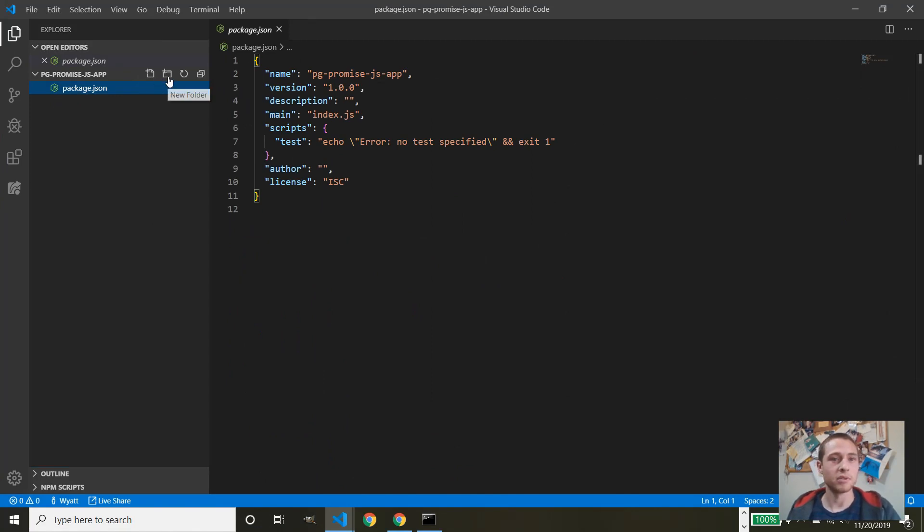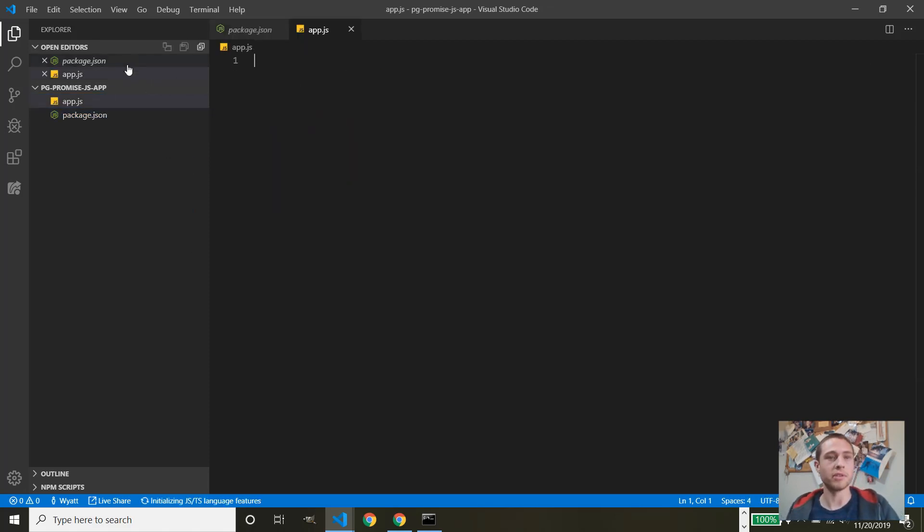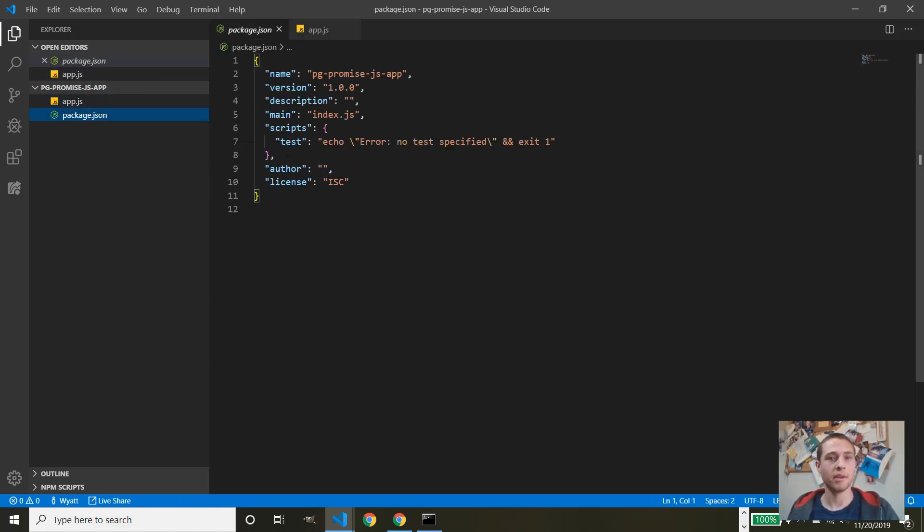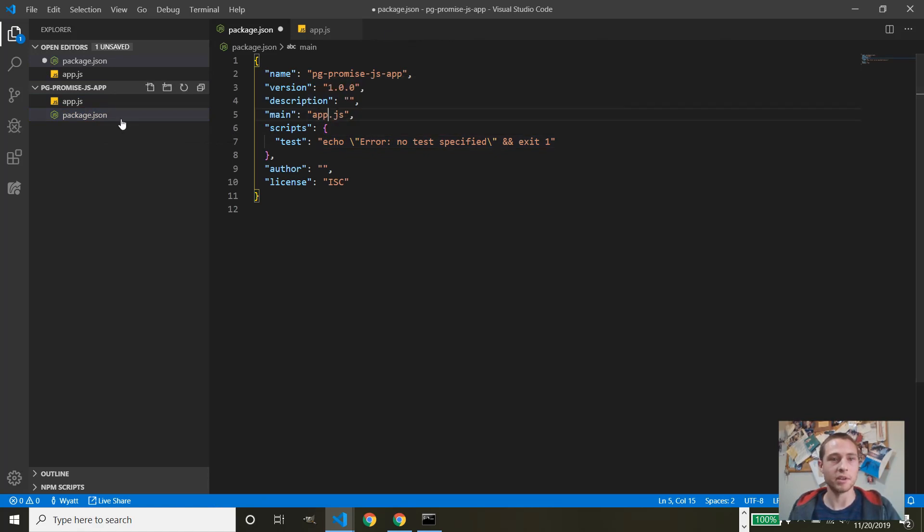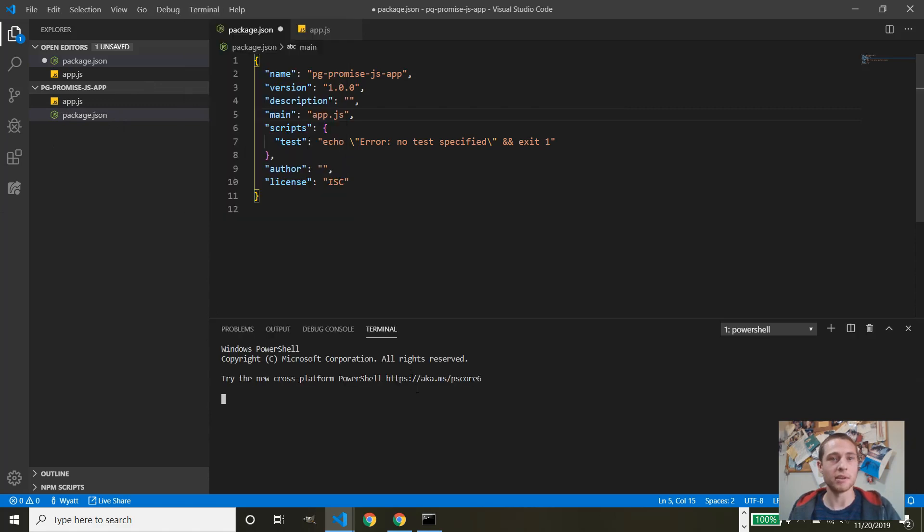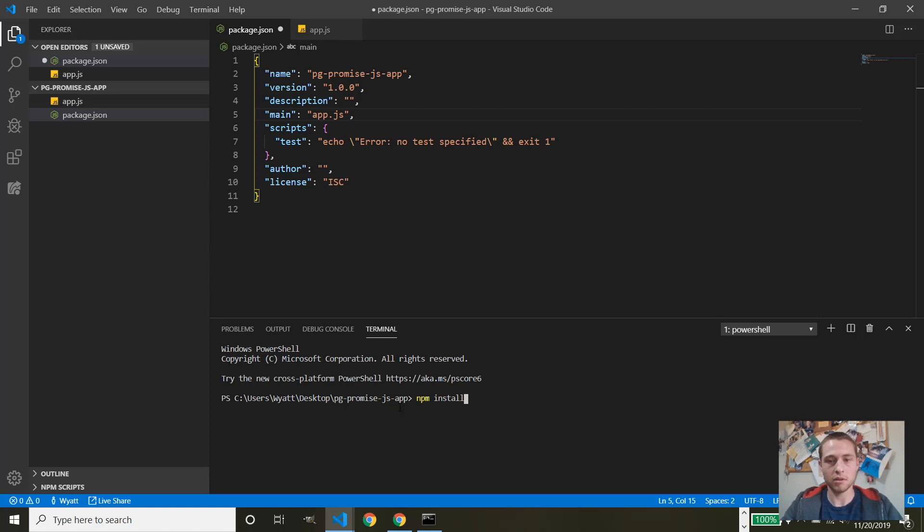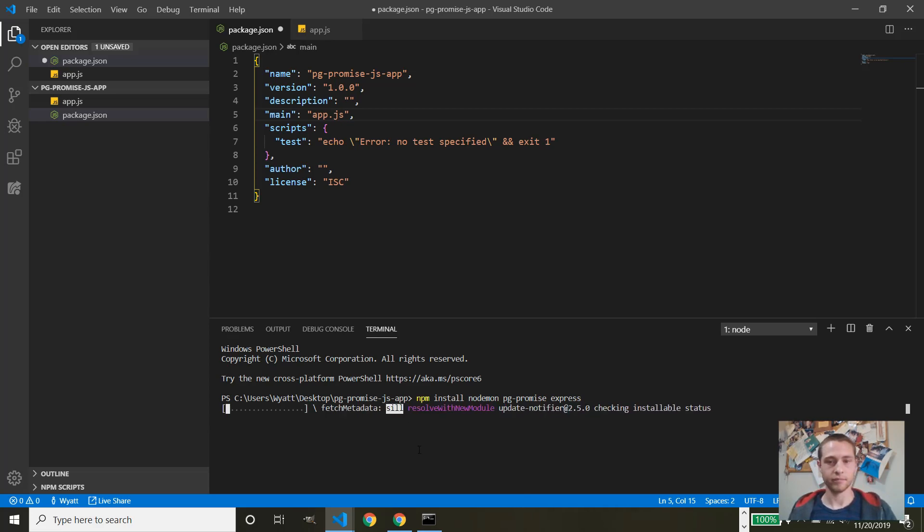So let's go ahead and add the app.js folder, which will be the entry point to the app. And while I'm thinking about it, go ahead and change the startup file to app.js. And let's install the dependencies. So npm install. Let's do nodemon to make my life easy. Nodemon pgpromise and express.